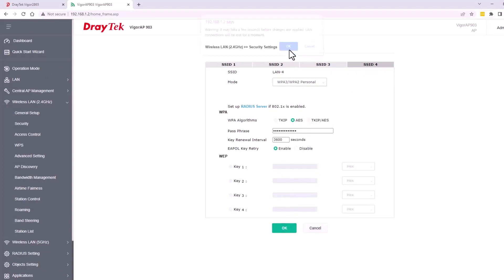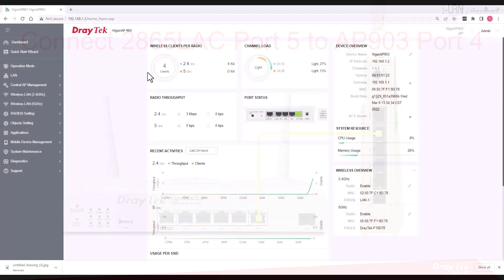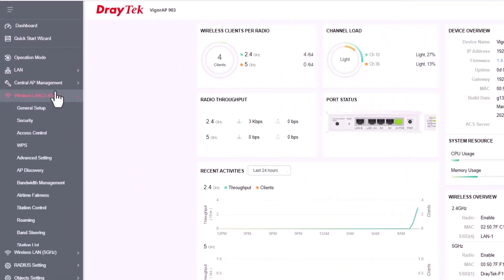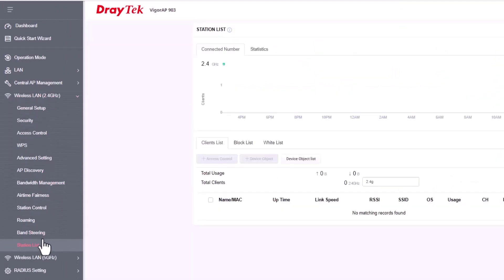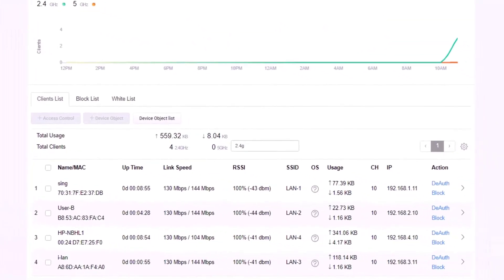Now connect router port 5 to VIGA AP903 port 4 as shown in the diagram. There are a few devices already connected to the AP903 using the 2.4GHz wireless LAN. The device list can be found under wireless LAN 2.4GHz station list.